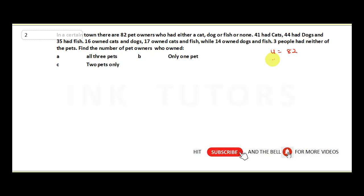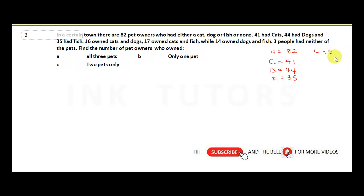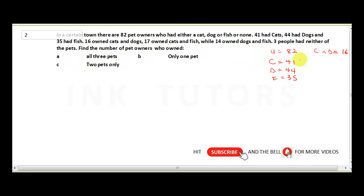Cat is C = 41, dog is 44, fish is 35. Cat and dog is 16, cat and fish is 17, and dog and fish is 14. Cat and dog and fish is our unknown X — it wasn't given. None is 3.